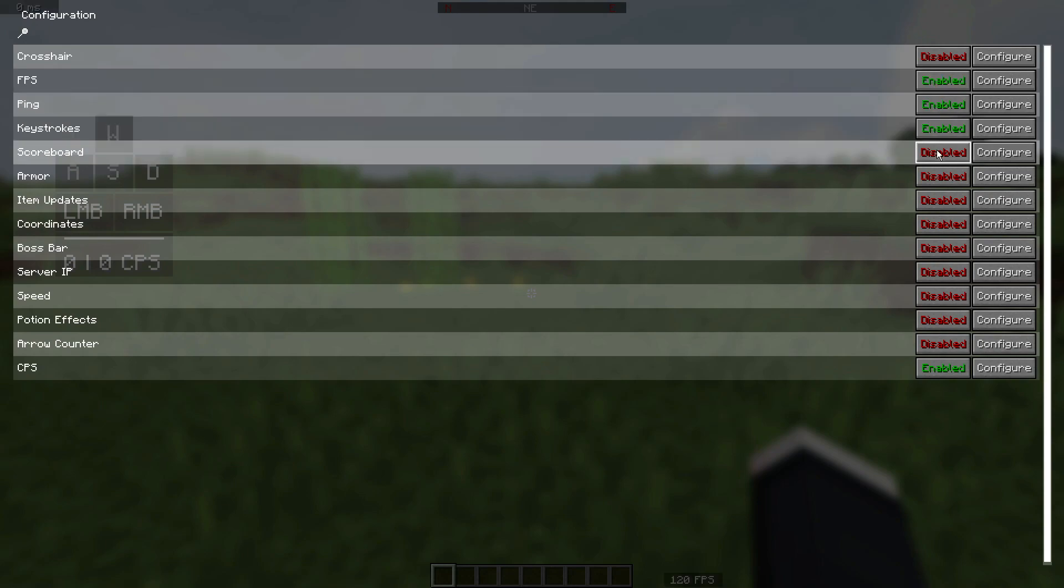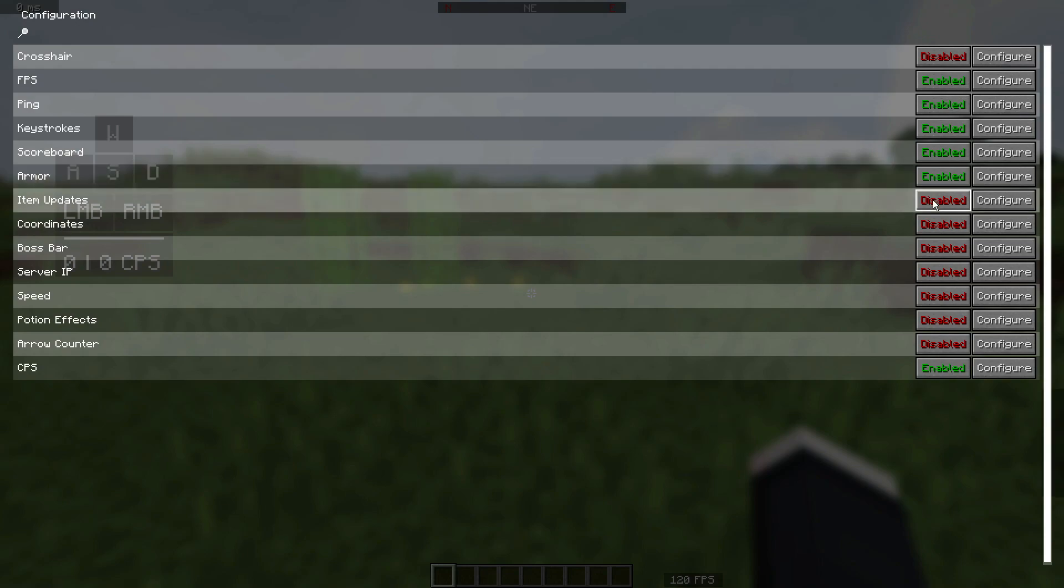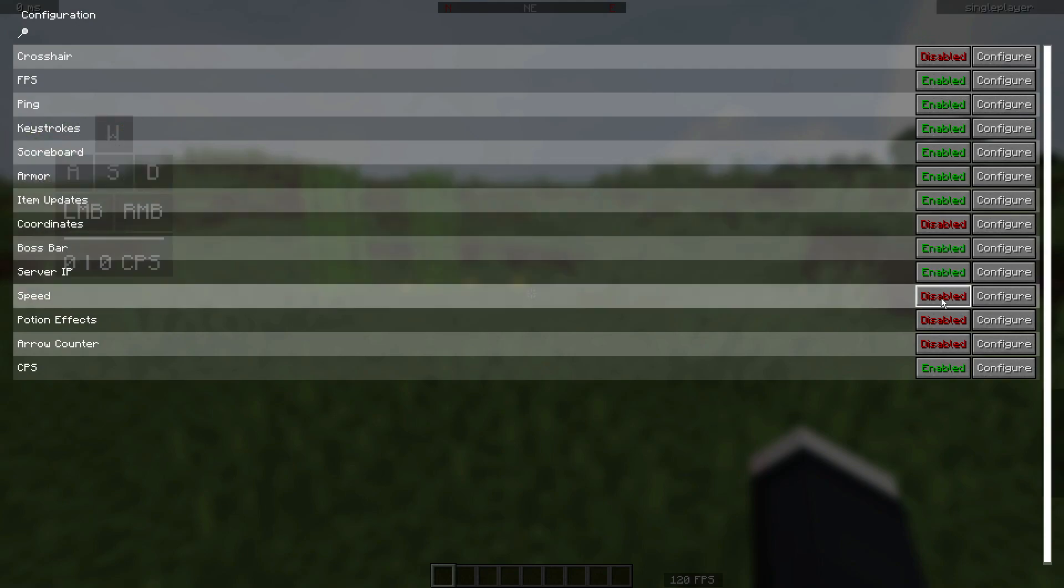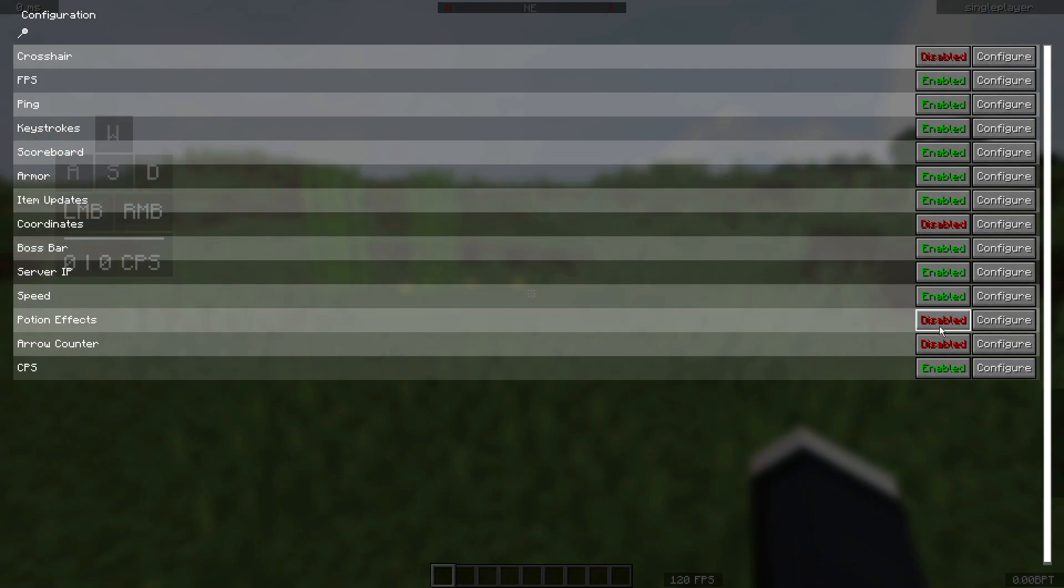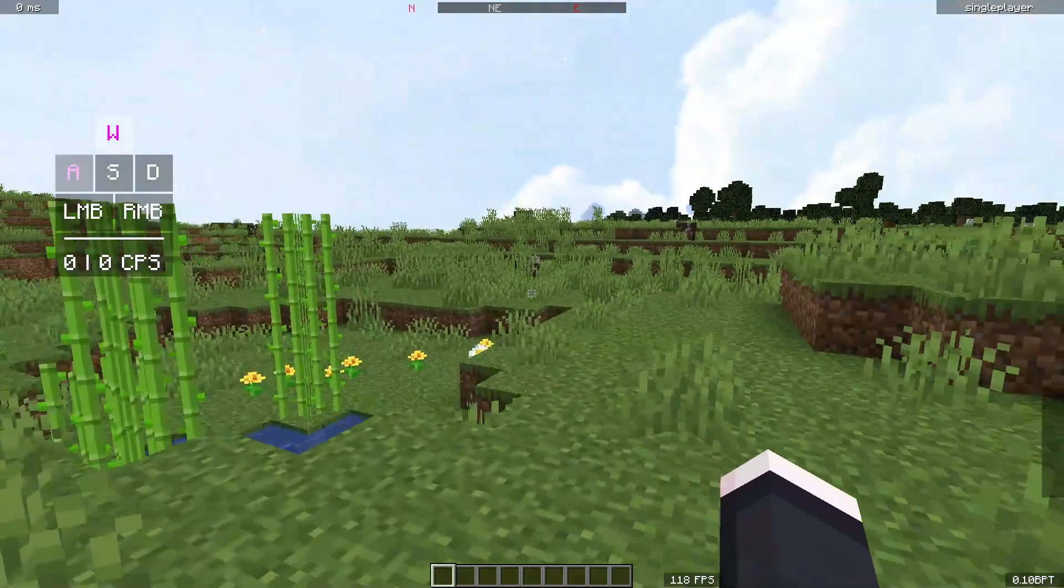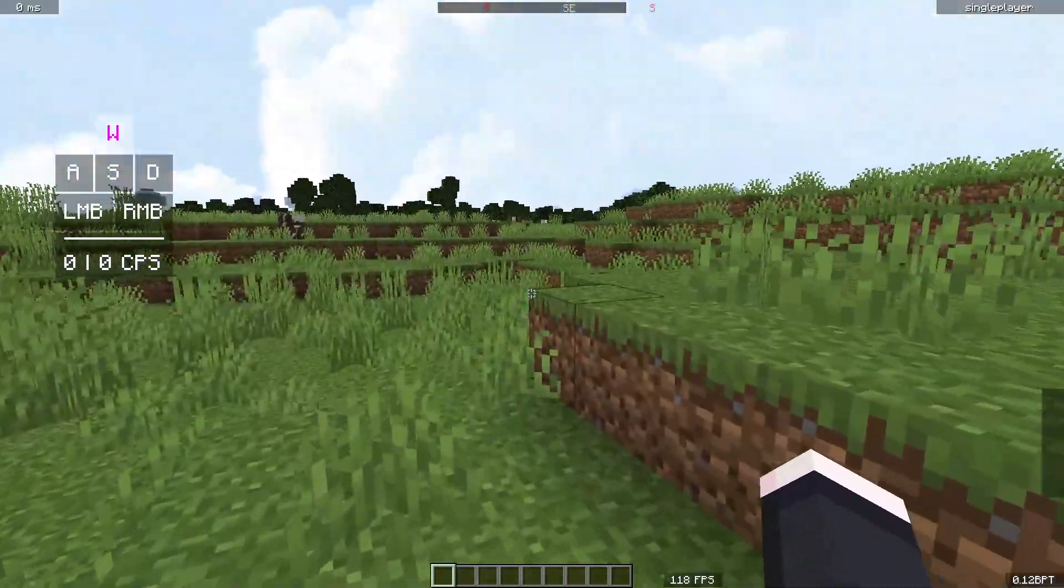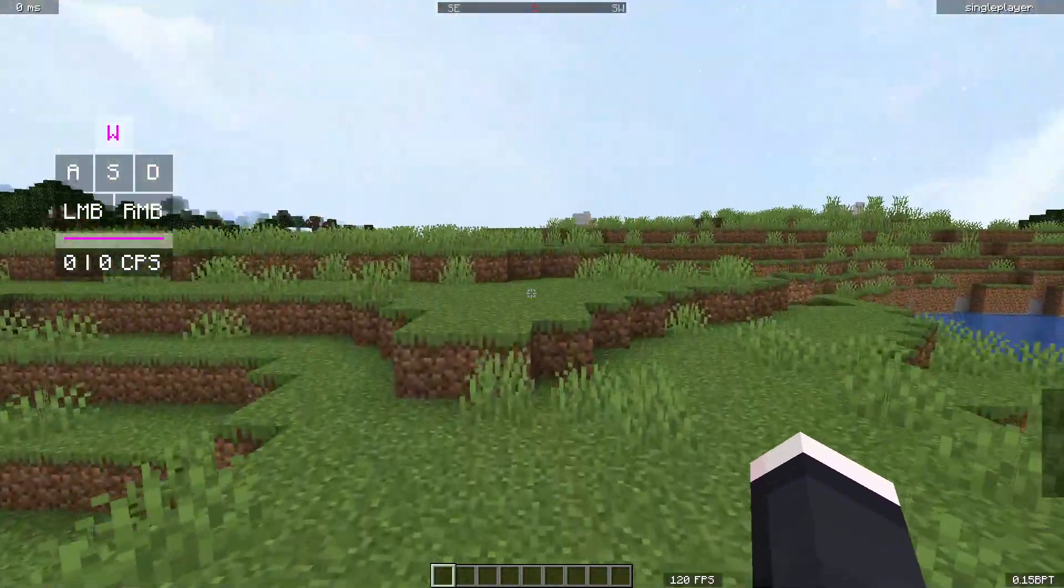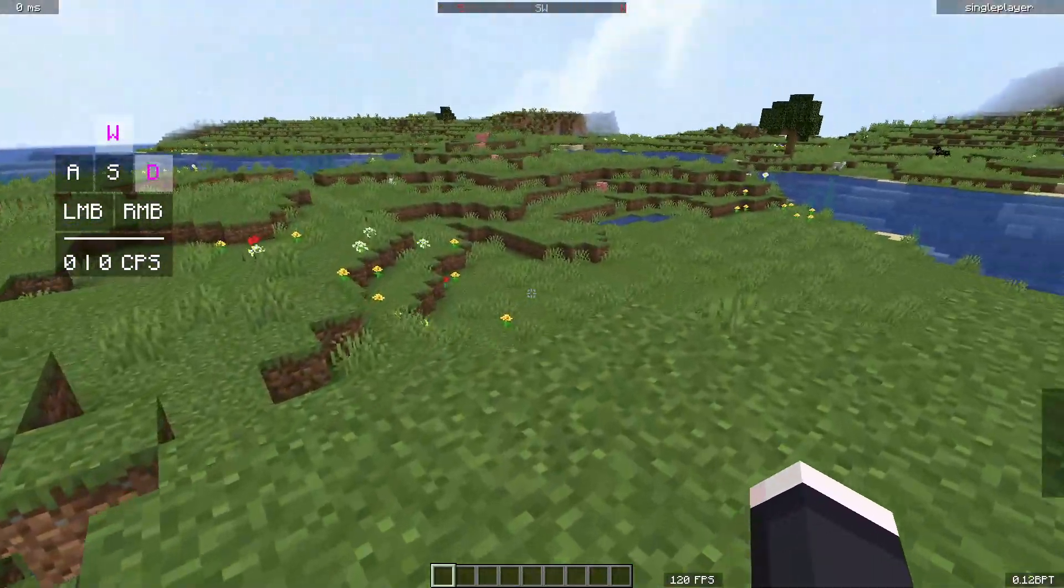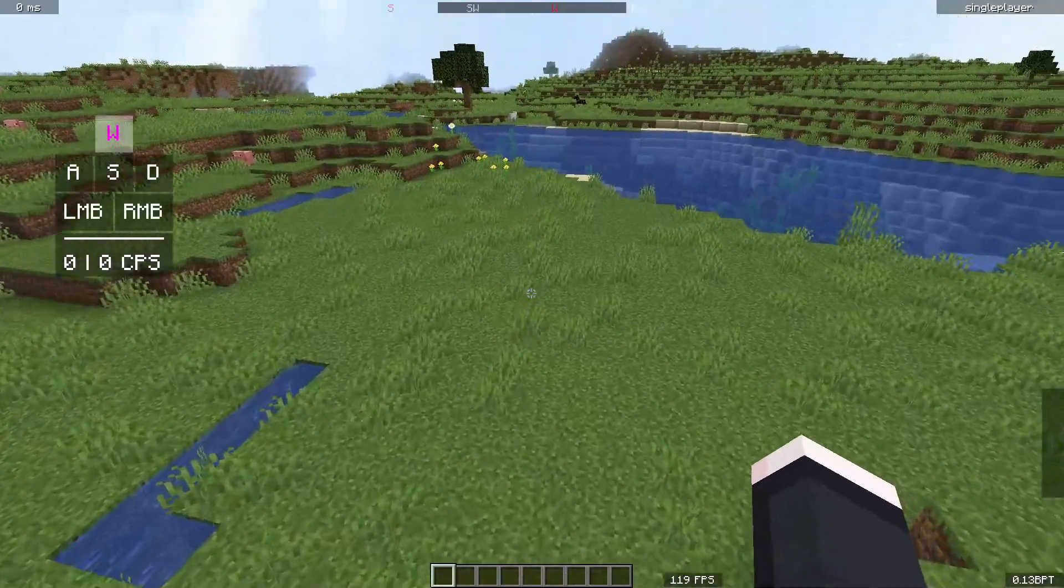The ping counter also. Let's go ahead and enable the scoreboard, armor, item updates, boss bar, server IP, speed, potion effects, and we can leave the rest as disabled. As you guys can see, we do have some other stuff enabled on our screen right now. I have actually doubled the size of the keystrokes widget there and the CPS widget as well.